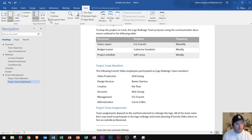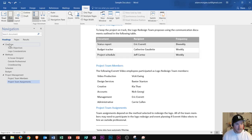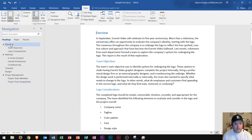Now what the navigation pane contains is my document headings by default. For instance, if I wanted to go to the very top of the document, I could click on the first option in the headings which is overview. I click right there and it's going to take me up to the very top of the document.